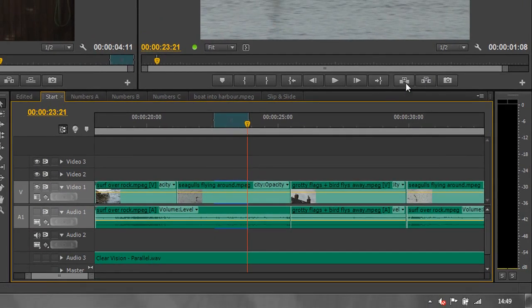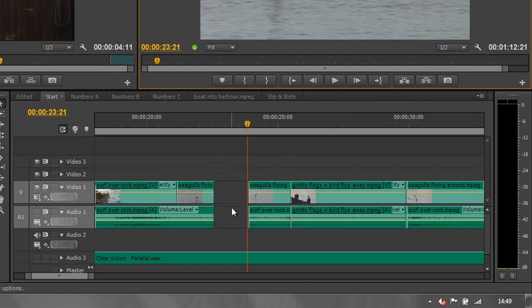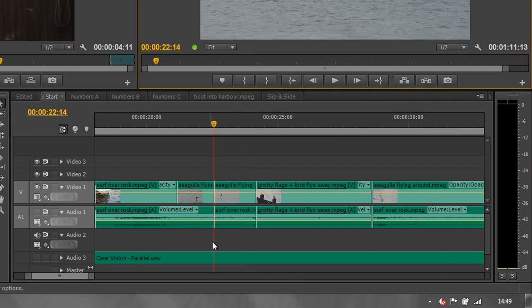So now that that's done, I can simply click lift, or use the semicolon key, and that's cut it out but left a hole in the middle. Whereas, if I Control Z to undo that, if I chose extract, it's cut it out and closed the gap.